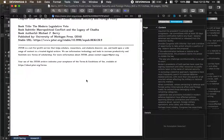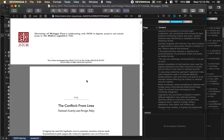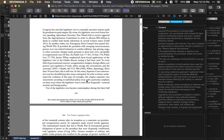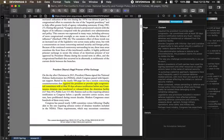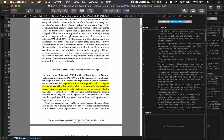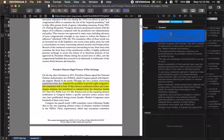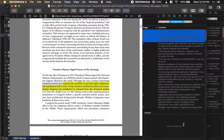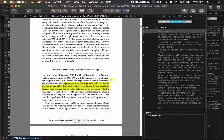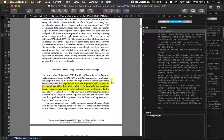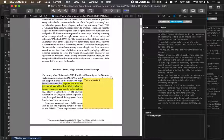The cool thing is DevonThink, you can take annotations. So I highlighted this, and it keeps track of my annotations over here. If I wanted to write a note, I could say, this is important, and you see I have a little note.